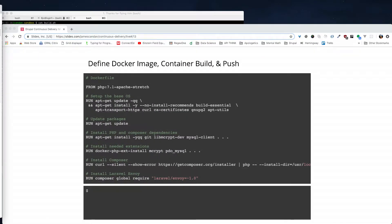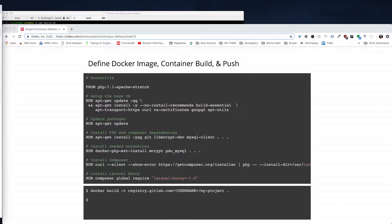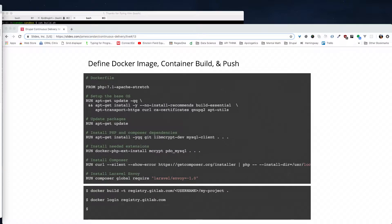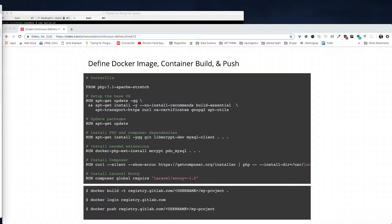In our case, we'll be pushing the container out to the GitLab container registry. Here again is an example of the Dockerfile. I can build the Docker container based off of this Dockerfile and give it a specific name. I'm going to name it based on where it's going to be stored: registry.gitlab.com/my-user/my-project. The dot specifies to find the Dockerfile in this directory. We authenticate with the registry at registry.gitlab.com, and being authenticated, we now have the ability to push that container and store it in the cloud.